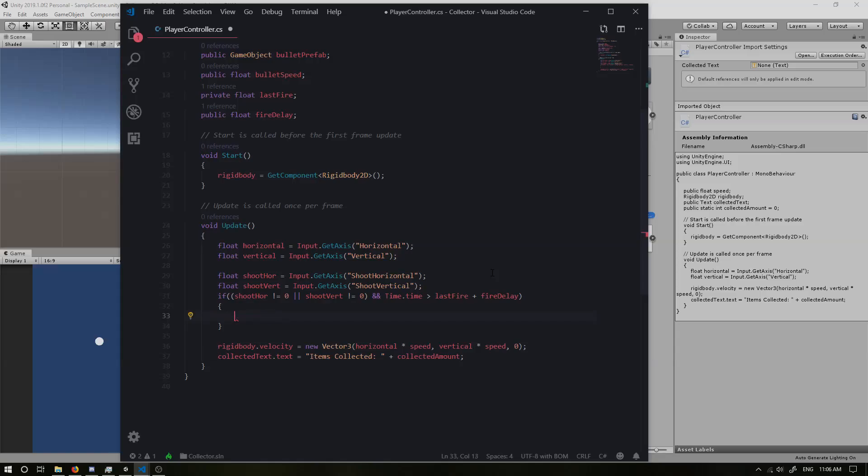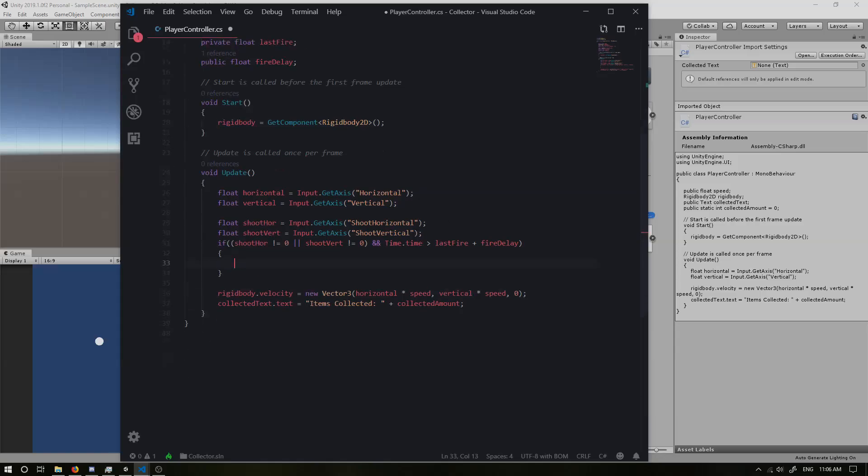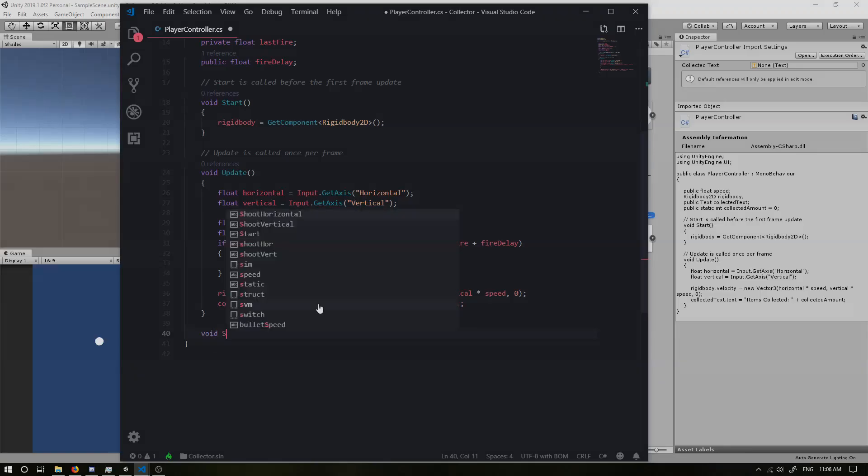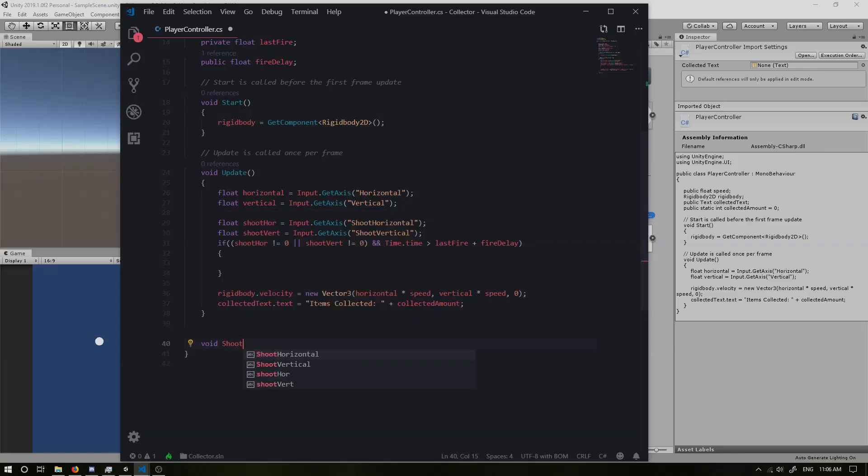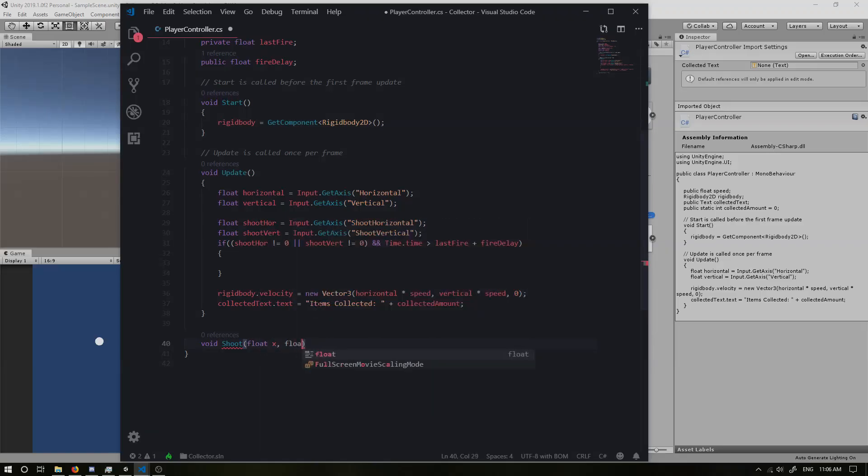And we don't actually have a shoot method. So I'm going to go ahead and create that now. So just outside of our update void, I'm going to create a new void. And we're going to call it shoot. And it's going to take in a float of X and a float of Y, because we want to be able to get in our horizontal and vertical axis inputs. And we want to update our bullet based on that so it can go flying.